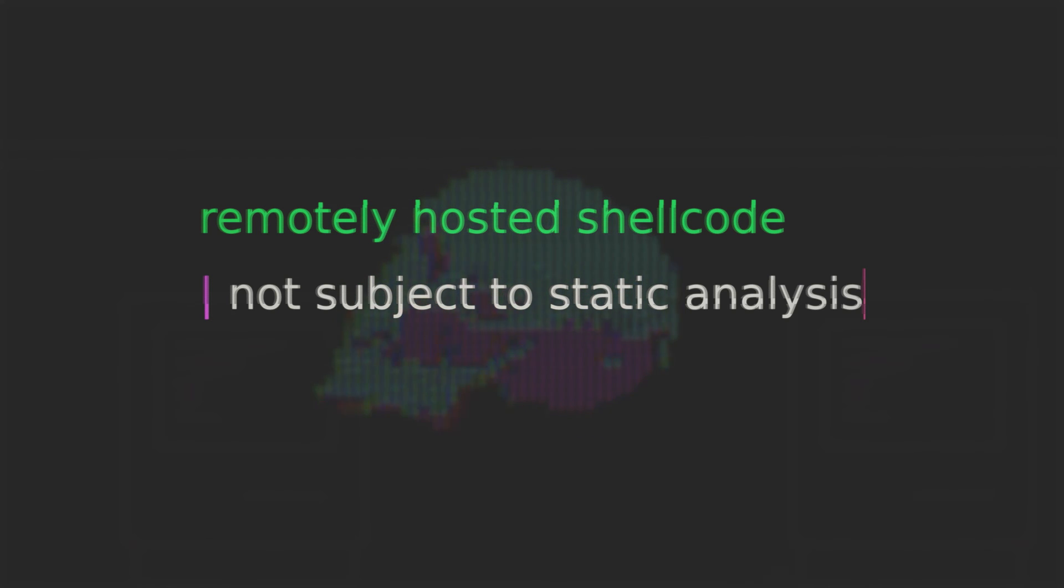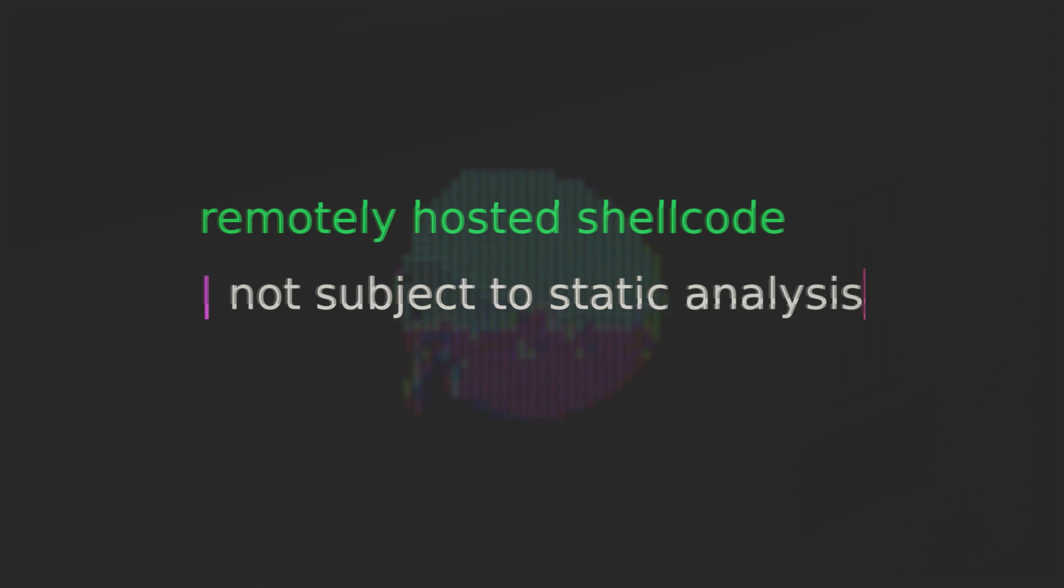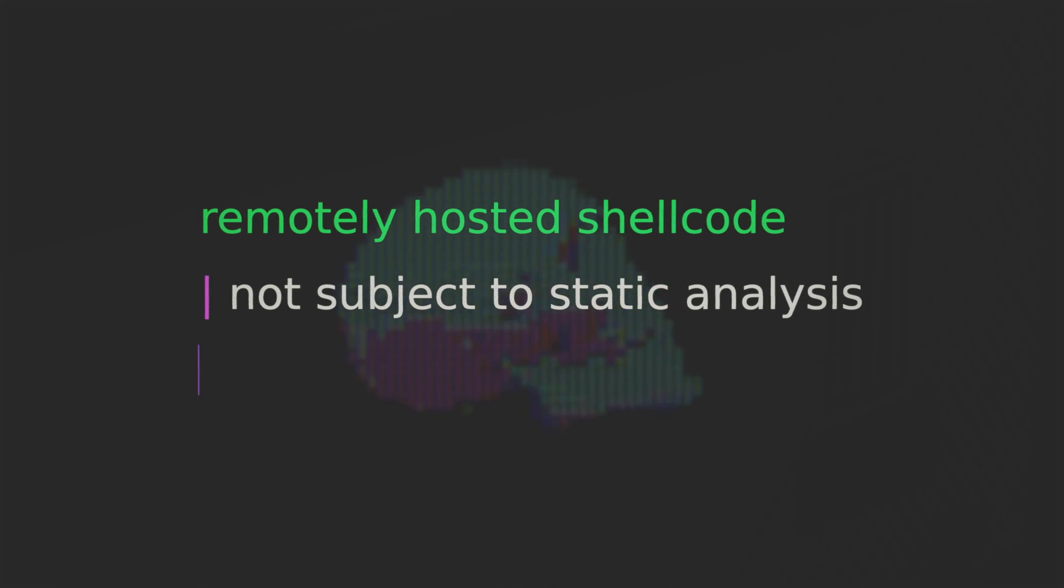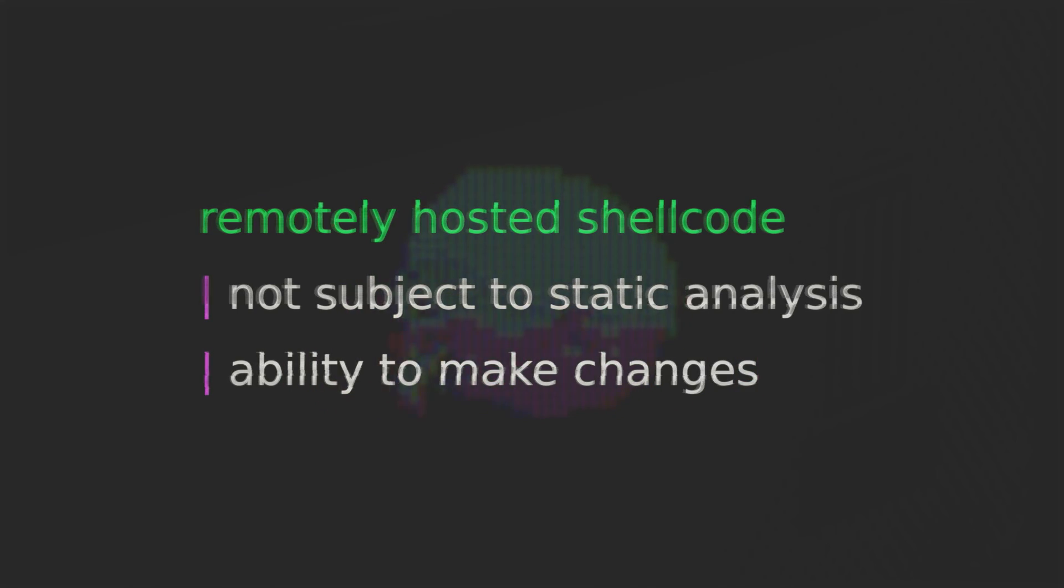Now of course dynamic analysis is a whole different story and we'll get to strategies on how to deal with that in the future. What's more now that our shellcode is hosted on a web server that's fully under our control if for whatever reason we needed to make any change to the payload we can do so at will.